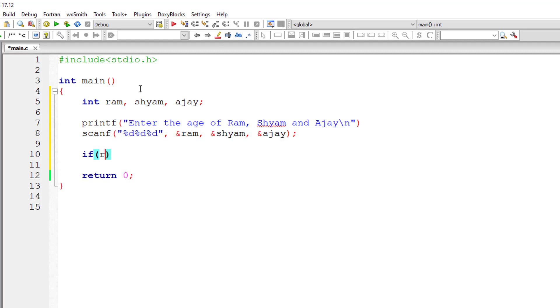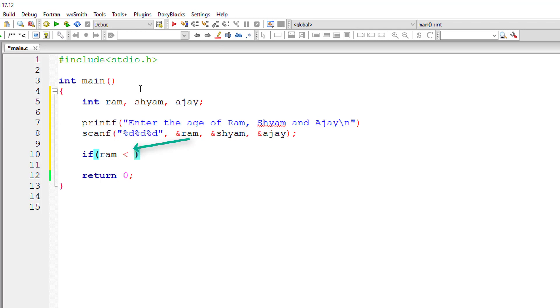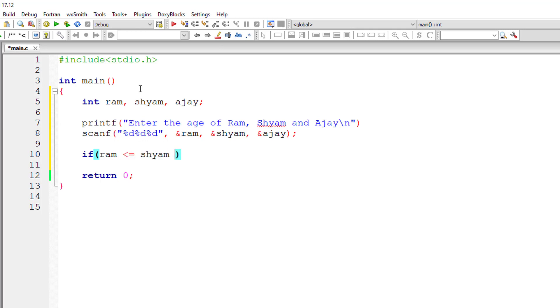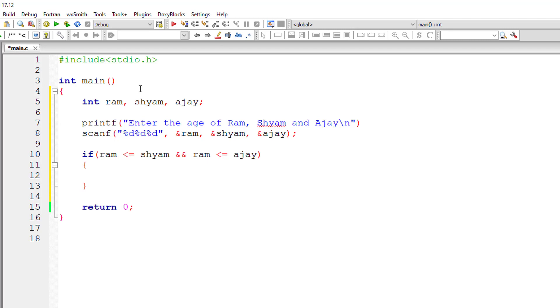Now if the age of Ram is less than or equal to Shyam's age, and Ram's age is less than or equal to Ajay's age, in this case, who is the youngest person? Yes, Ram is the youngest person and you can print that out to the console window. That is, Ram is the youngest.